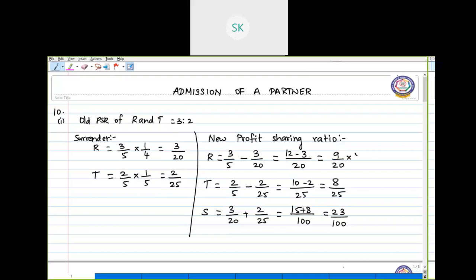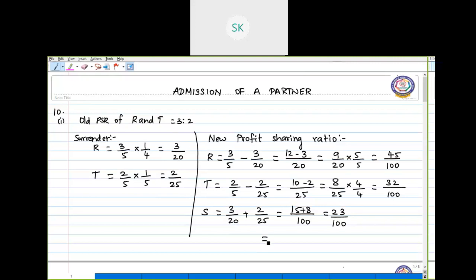Now just make the denominators equal. Multiply R's ratio by 5 to get 45 by 100, multiply T's ratio by 4 to get 32 by 100. So the new profit sharing ratio of R, T and S is 45:32:23.